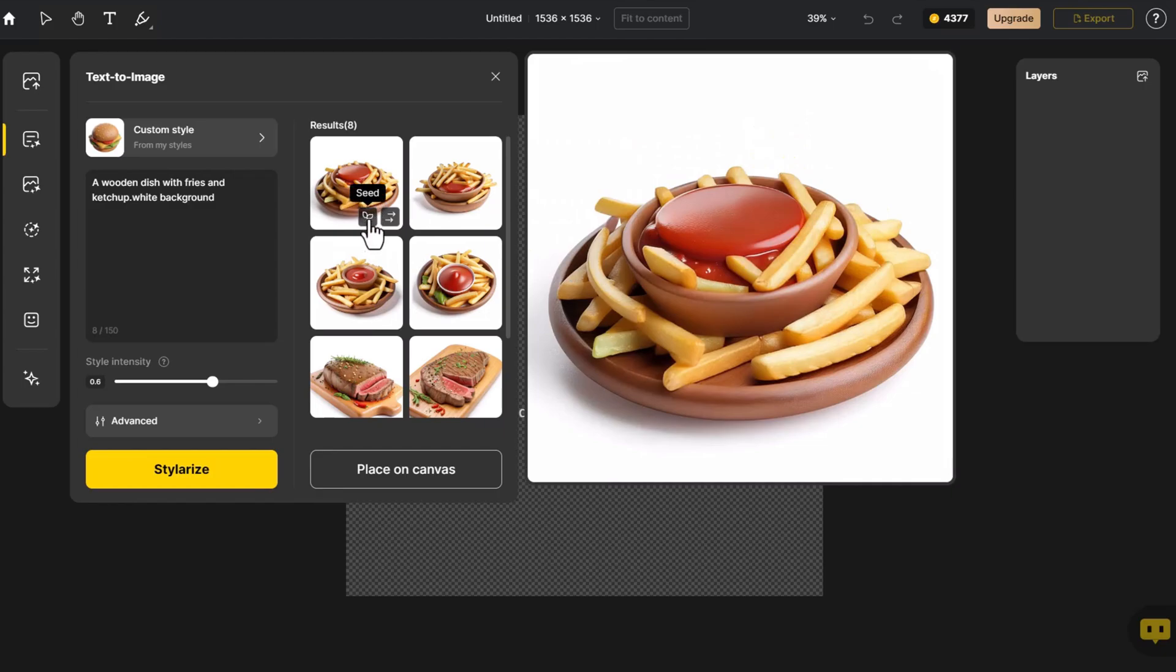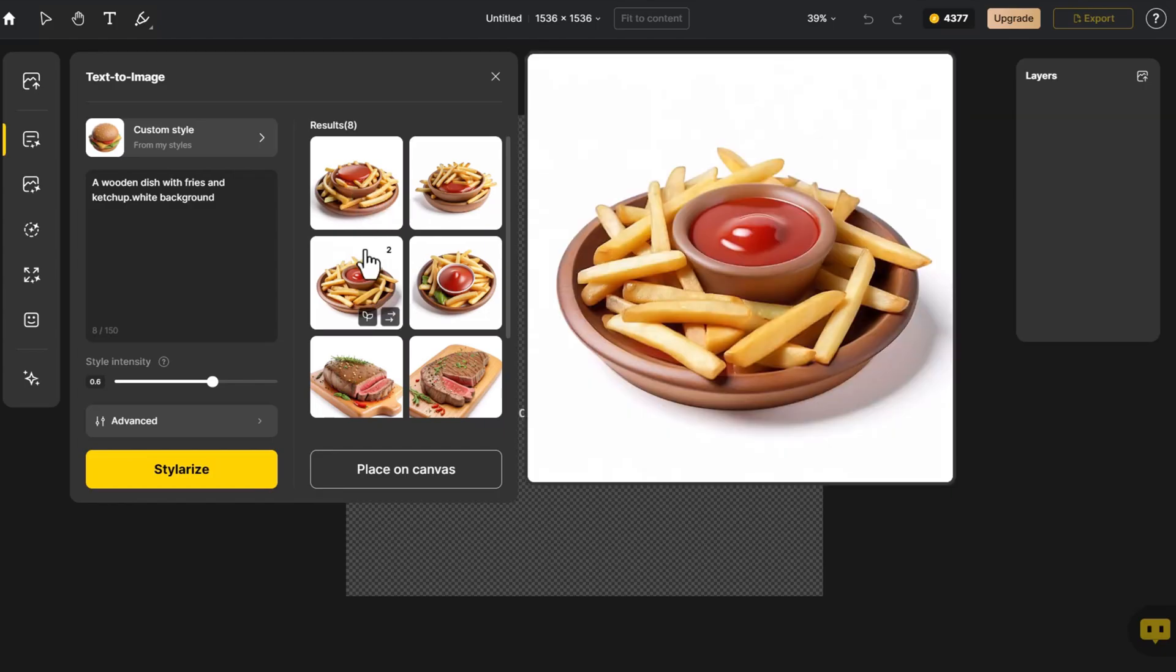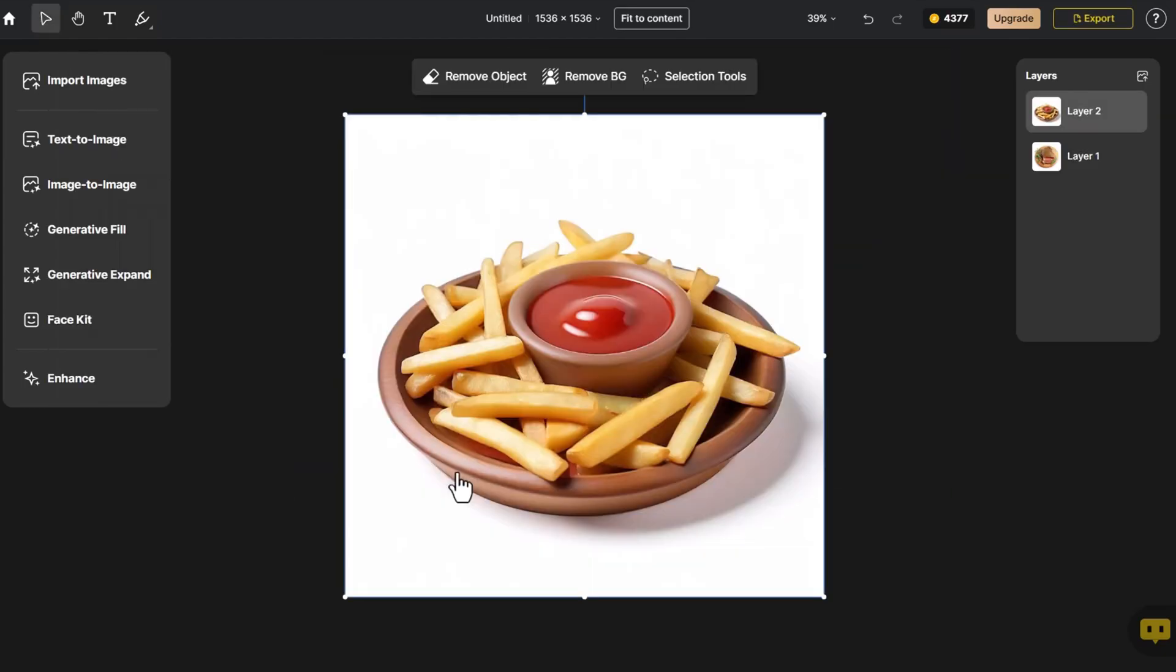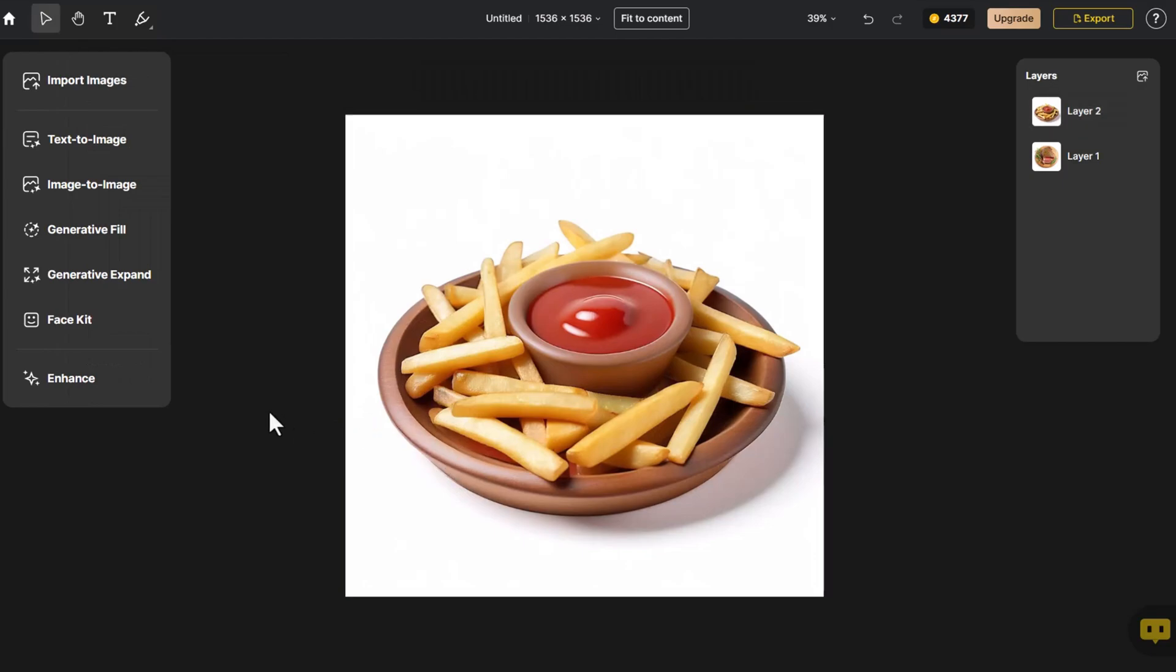We select one and place the previously selected image on the canvas. Through Text to Image, we've generated two images of 3D food.